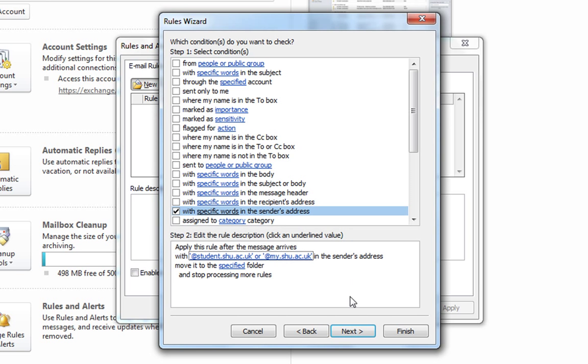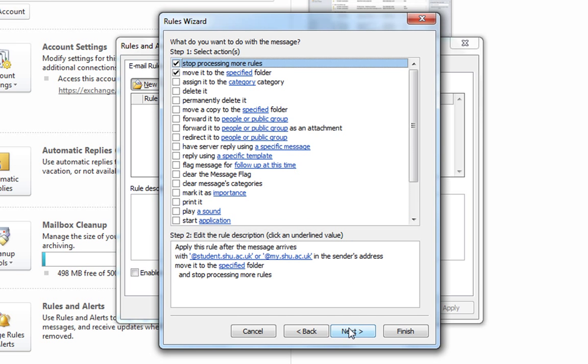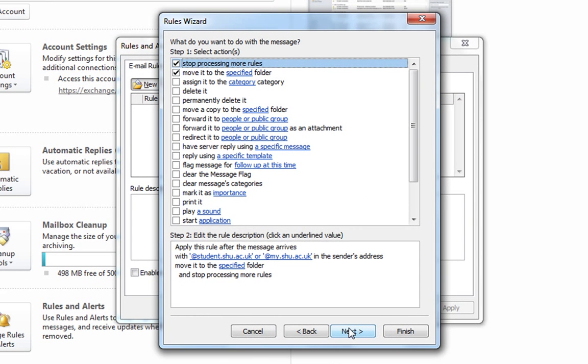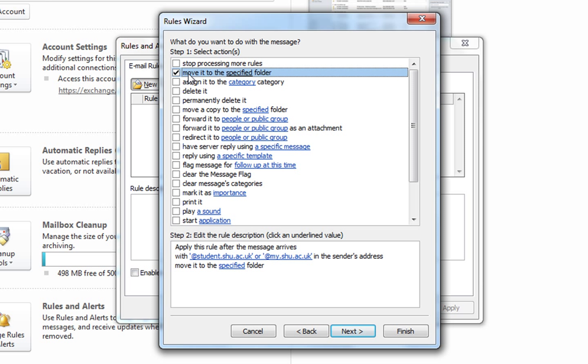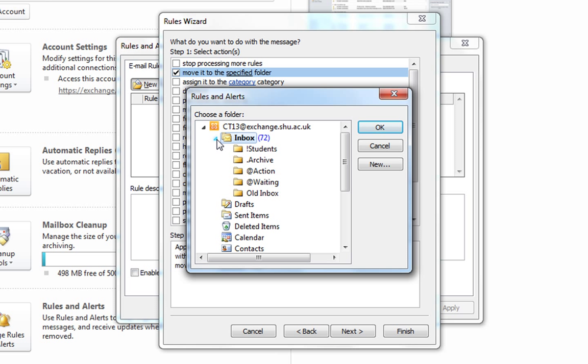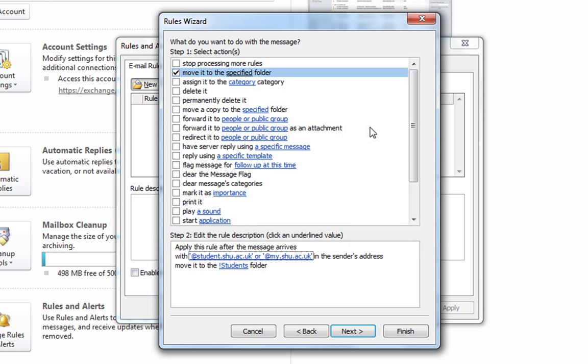At the next step, deselect any other options and ensure move it to the specified folder is selected. In step two, click the word specified and here we can specify the folder which we want our emails to be moved to. Select your students folder, click OK, click next to go to the next step.